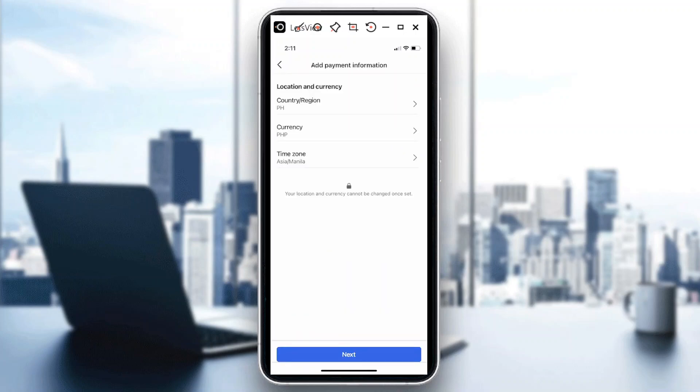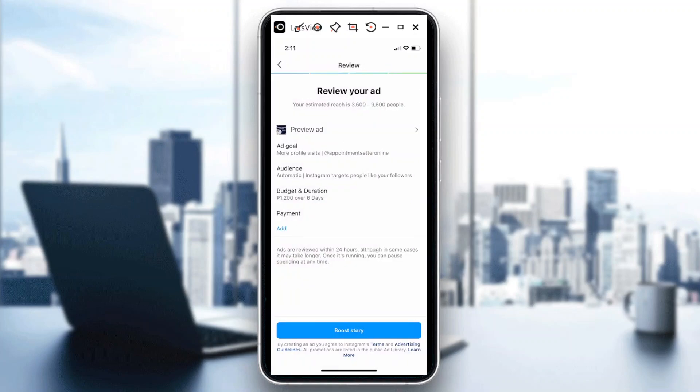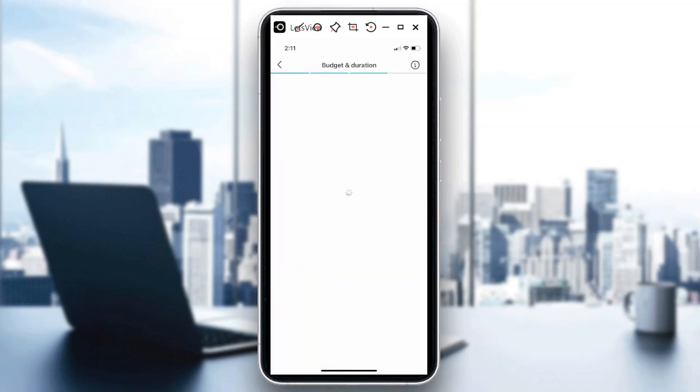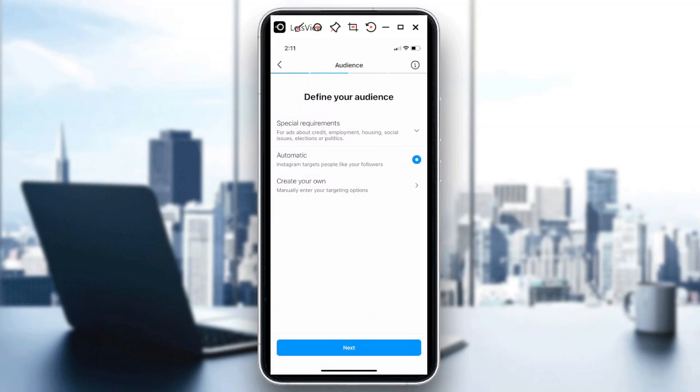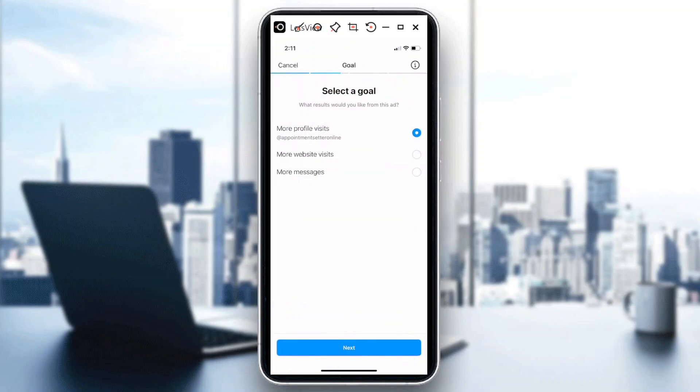Once you're all set, you're good to go. So that's pretty much how you create the Instagram campaign story. I hope you liked this video today guys. Please hit on like. Thank you for watching. Goodbye, bye.